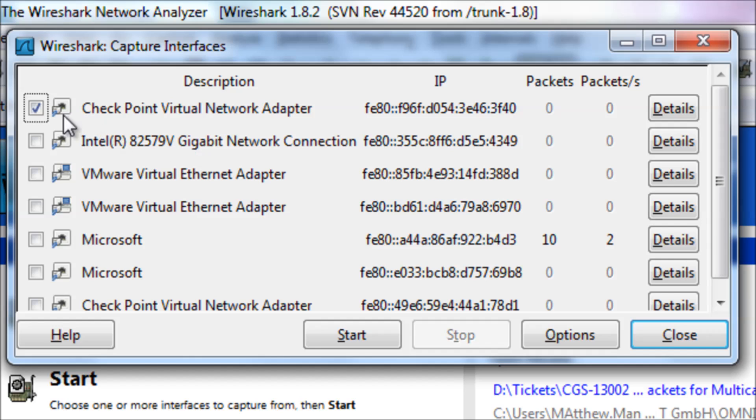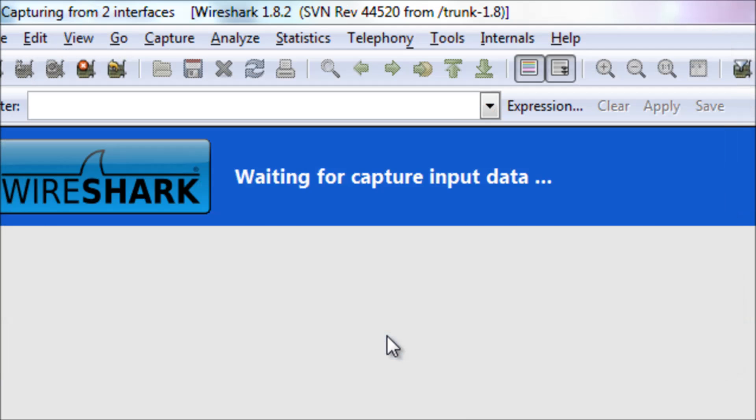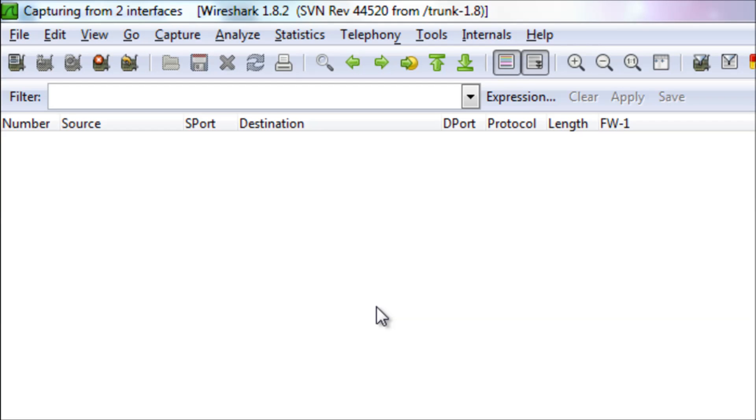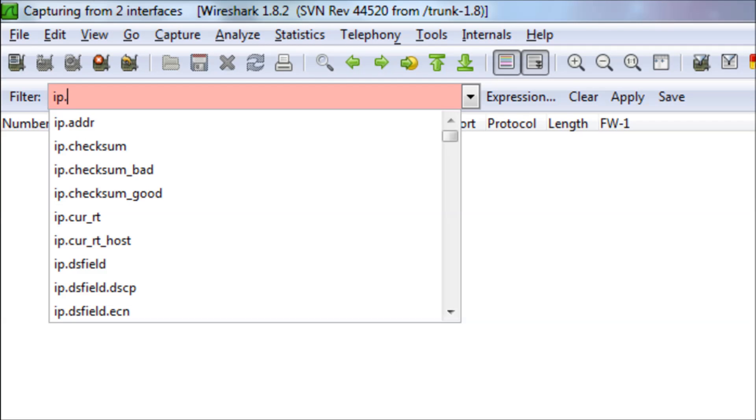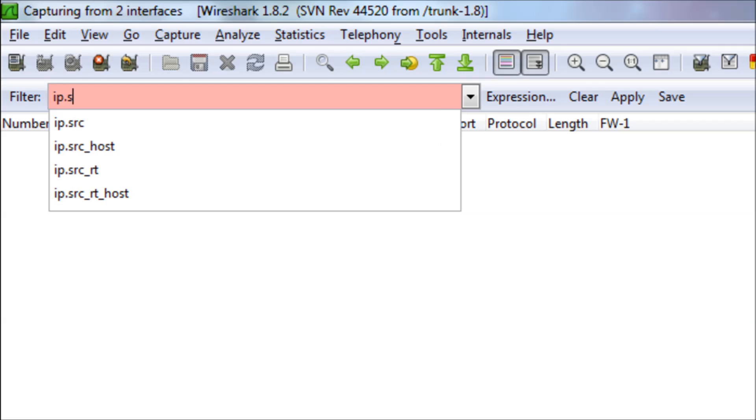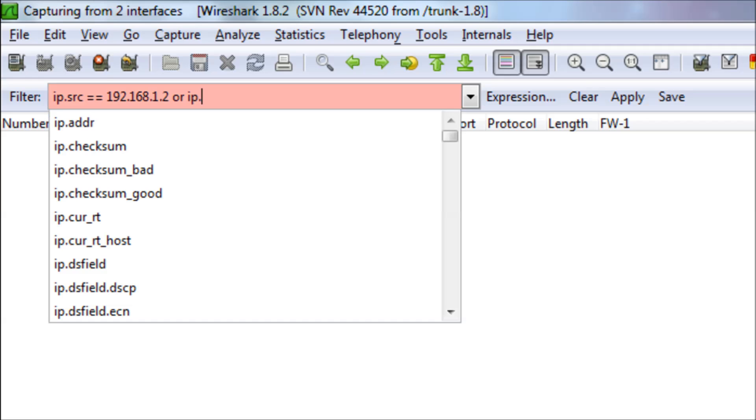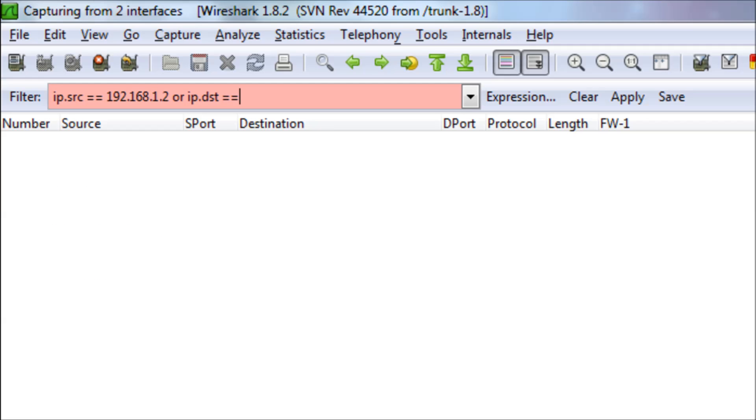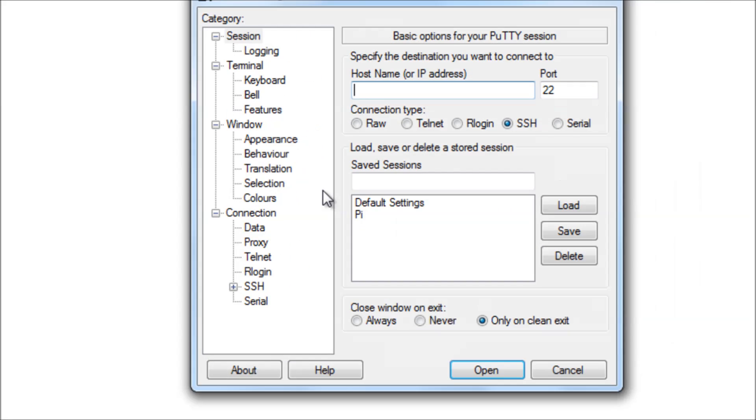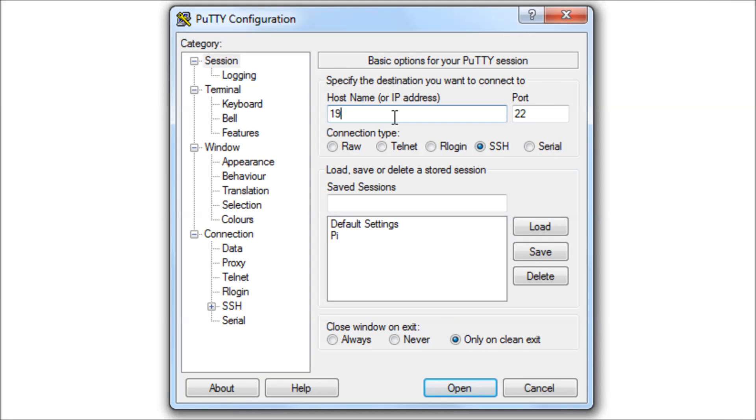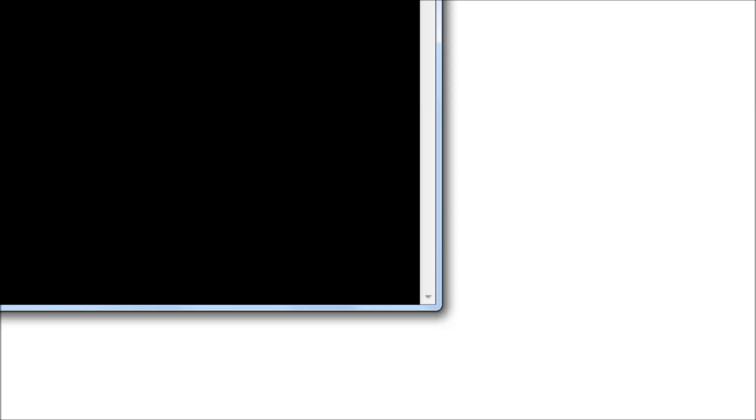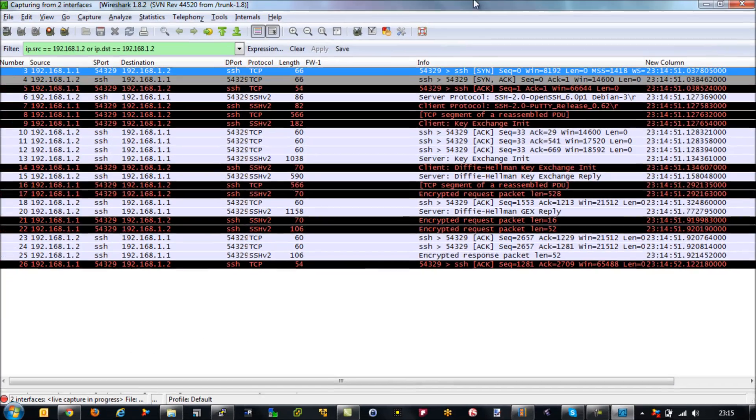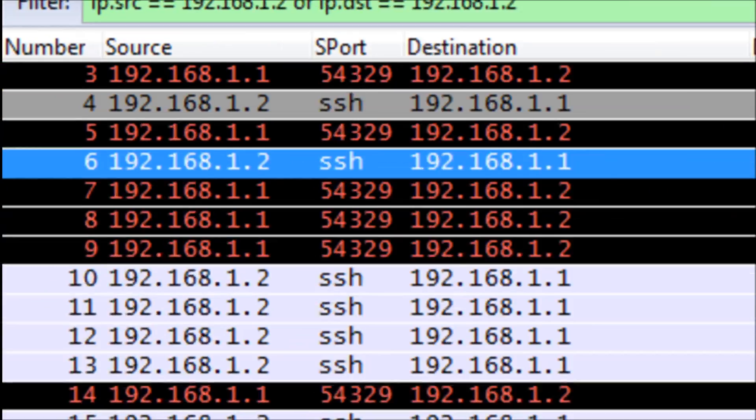So we're going to go to capture and interfaces, and then we're going to find the interface we want to listen on. I'm going to go for the Intel gigabit network connection, which is my wired connection on my laptop. And then I'm going to type into the filter a string, which is basically IP.src source, and then equals the IP address, and then or IP.dest equals, and then the IP address again. So basically I'm looking for any traffic that is to or from source or destination equals my Raspberry Pi. I'm going to click apply, and then what I'm going to do is I'm going to open up an SSH connection to my Raspberry Pi, and what we'll see there is it's opened up a TCP connection first, and we'll see the SYN, SYN-ACK, ACK, and that's our SSH connection.